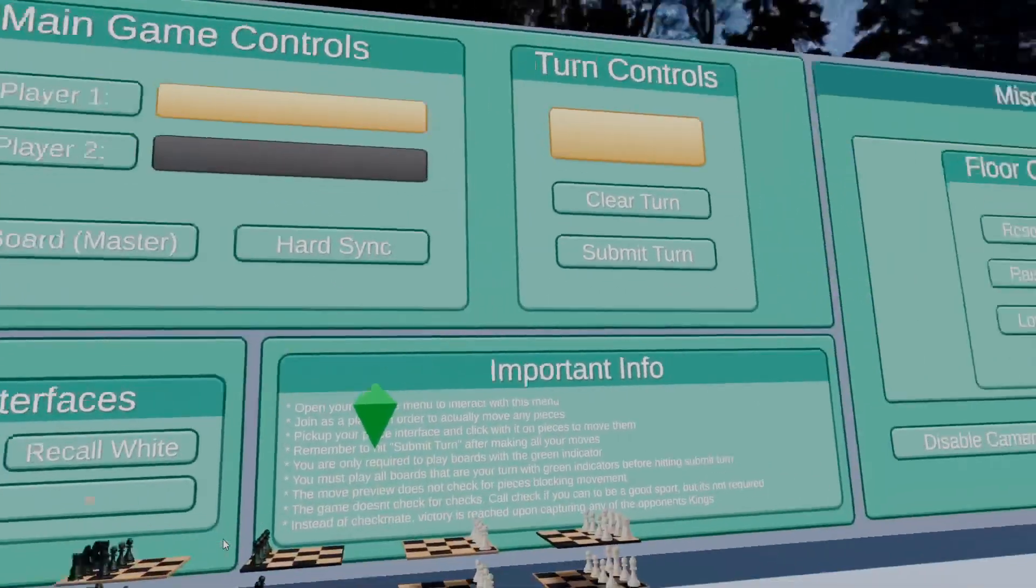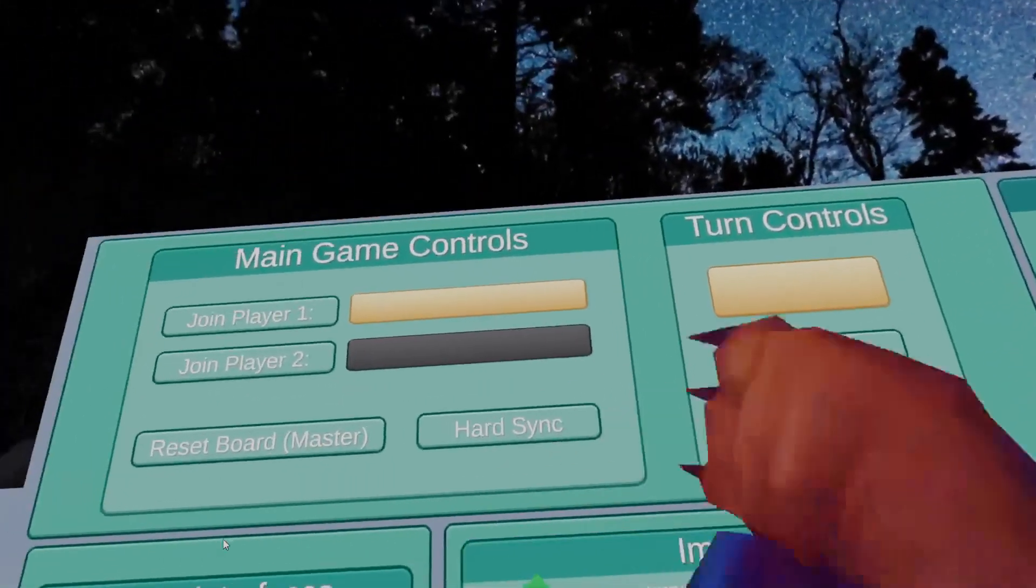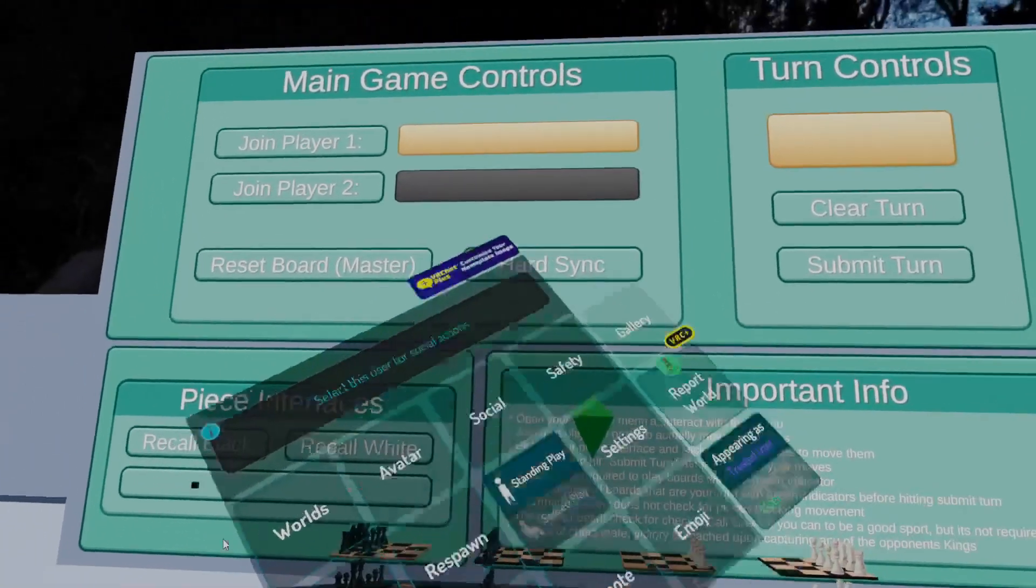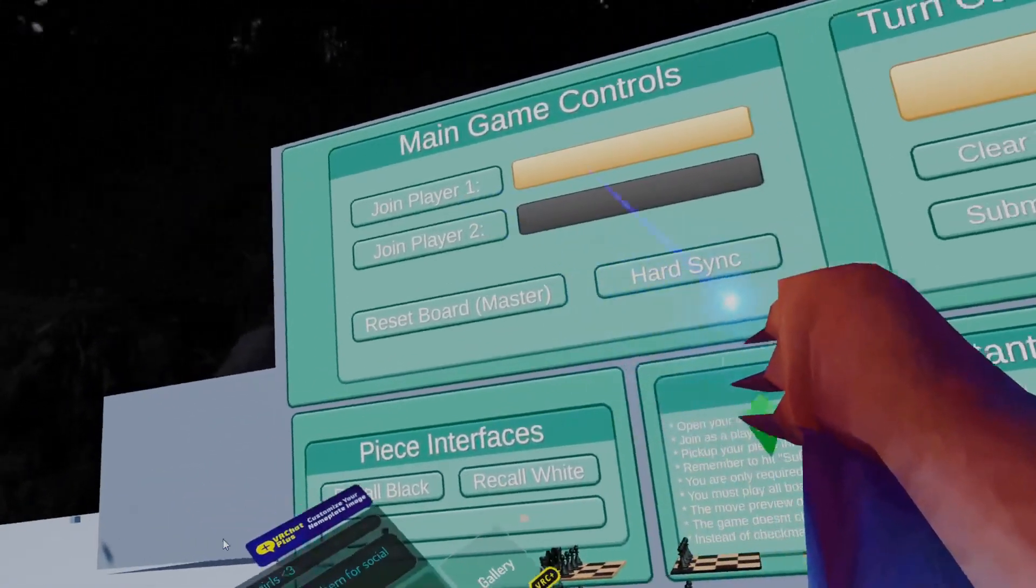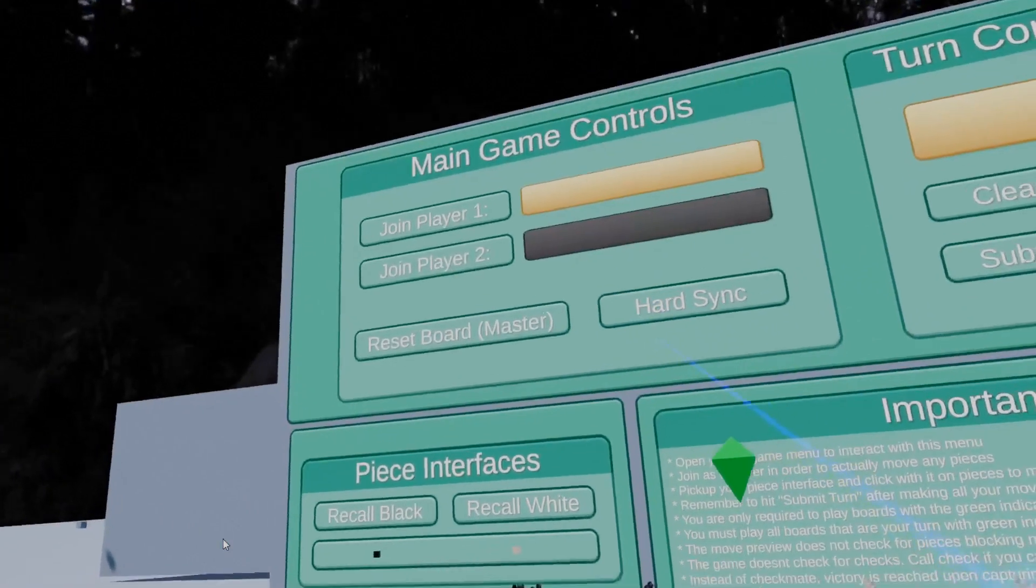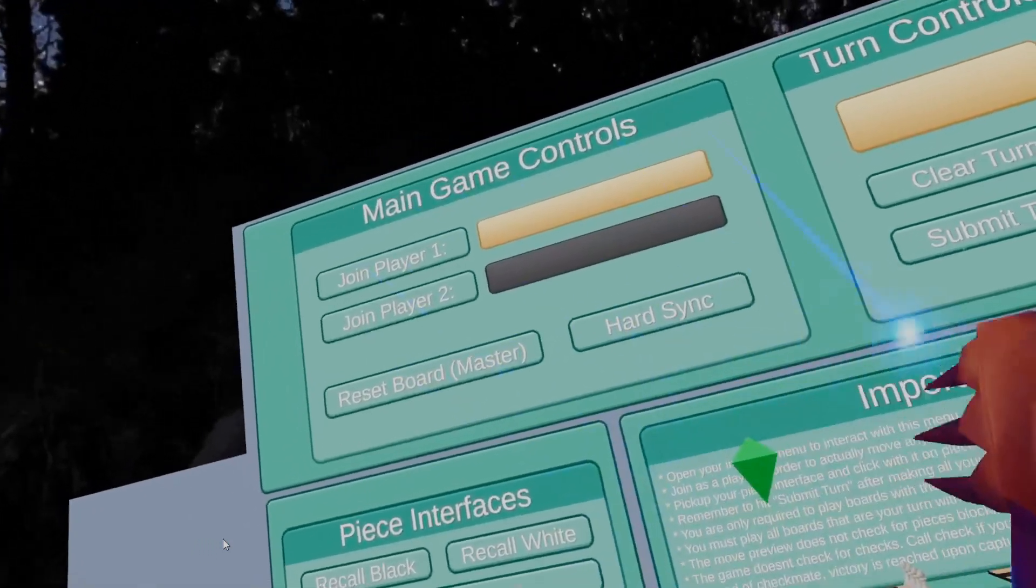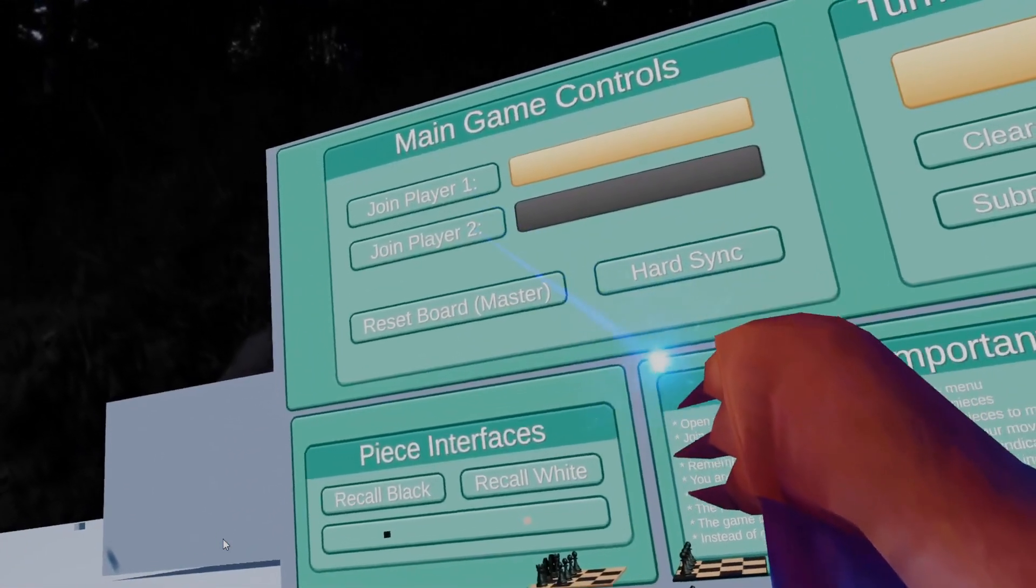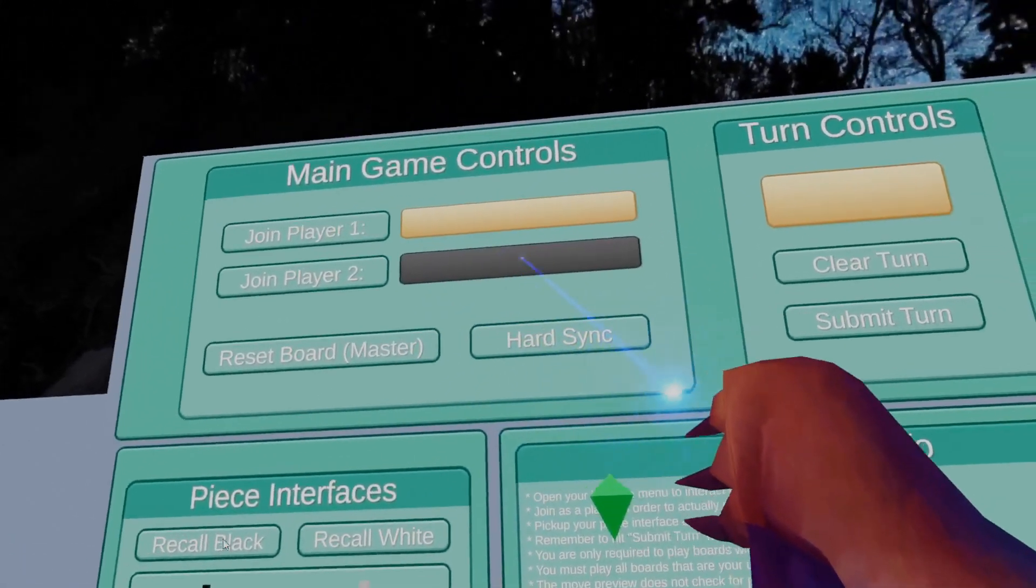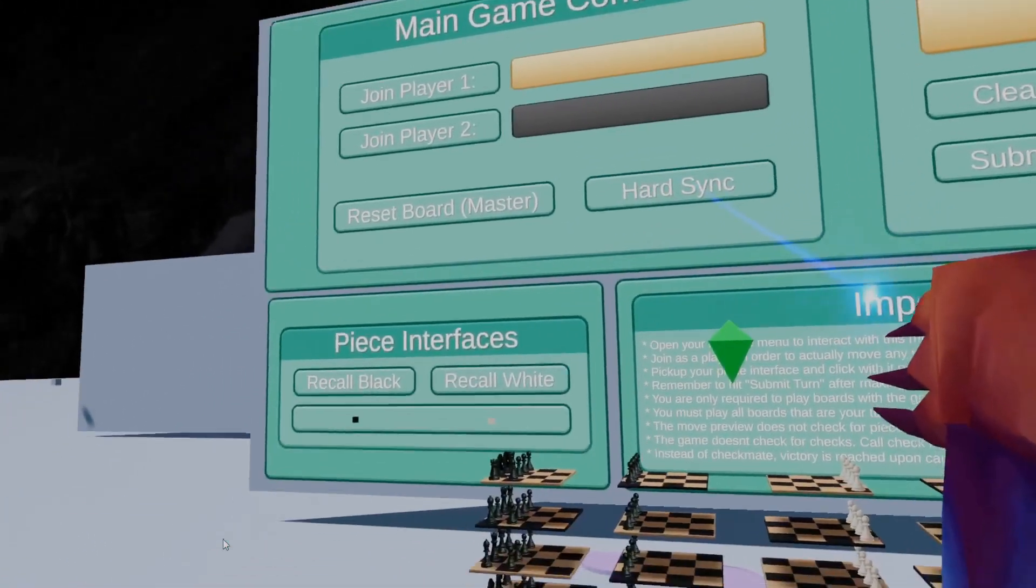Alright, so the first thing that you'll notice is this big menu right here, and to actually interact with it you have to open up your in-game menu and then point the laser at the buttons. Up here we have main game controls where you can join as either player, reset the board, or update your local network state.